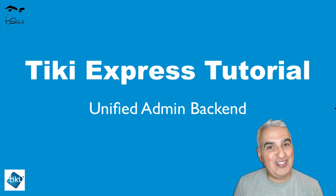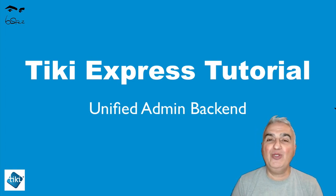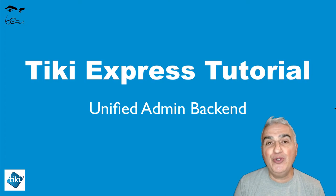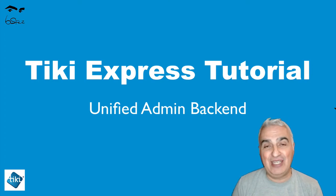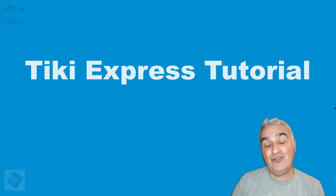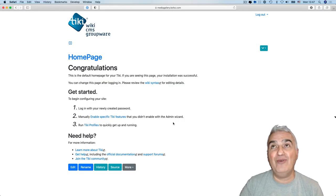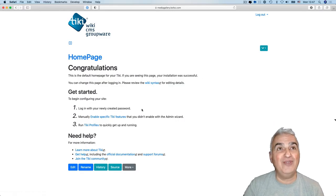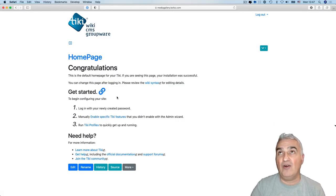Hello, I'm Bernard Sves, a Tiki specialist. In this video today, I will show you the new unified admin backend that has been introduced into Tiki23. So let's jump in right now with that new Tiki23 that I just installed.